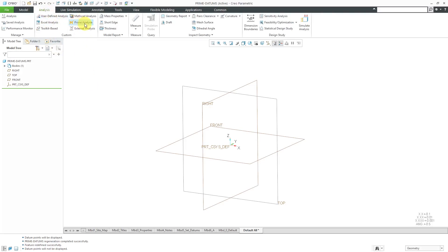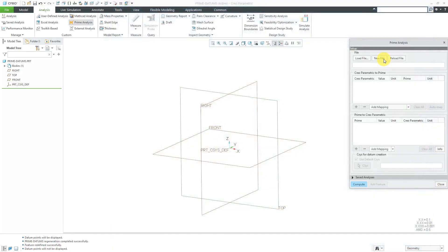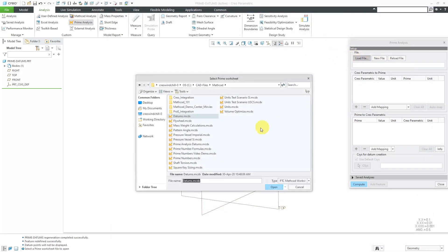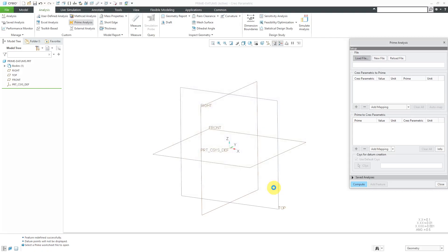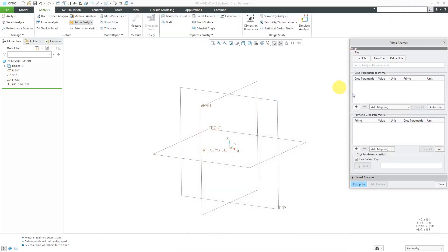Go to the Analysis tab, Prime Analysis. In this dialog box, right now it's firing up PTC MathCAD in the background. You saw it flash there for a second. Let's load in the file that we want to use. Here is the MathCAD worksheet that I created. I'll click the Open button. And in this particular case, oh yeah, it brings it up to the front of the screen. You can just minimize it.